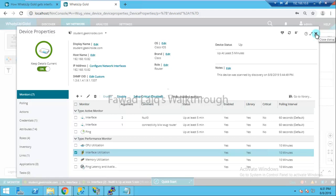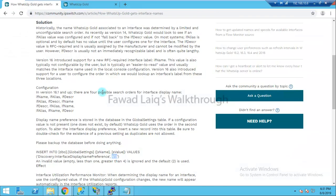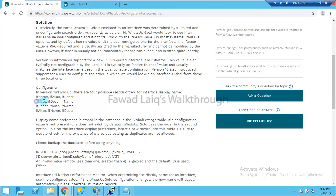The problem here is about how WhatsUp Gold populates this information, which is described in this article called 'How WhatsUp Gold gets interface names'. Normally WhatsUp Gold picks up interface details using this priority order: first it checks for ifAlias, second if ifAlias is not present it checks for ifDescription, and then finally it checks for ifName. This is how WhatsUp Gold works by default.